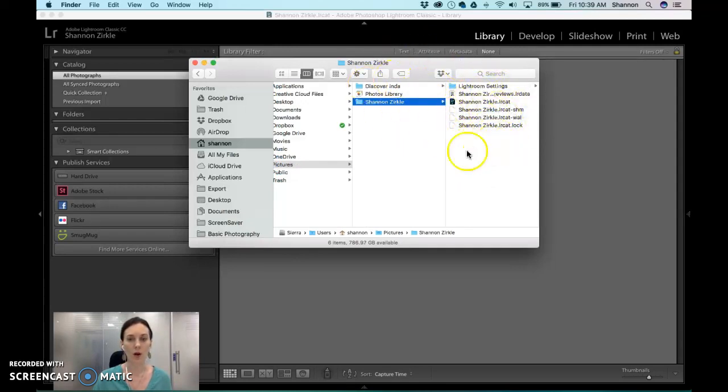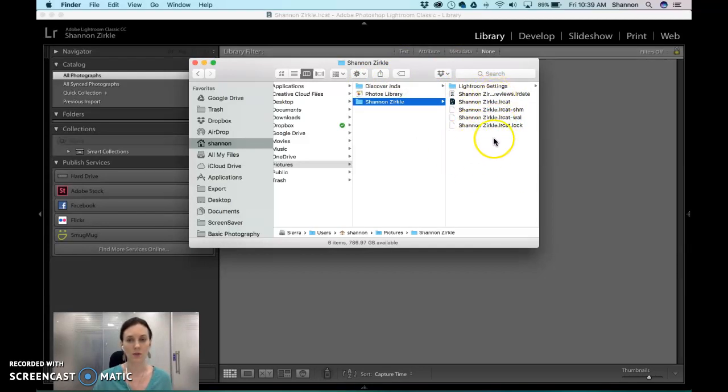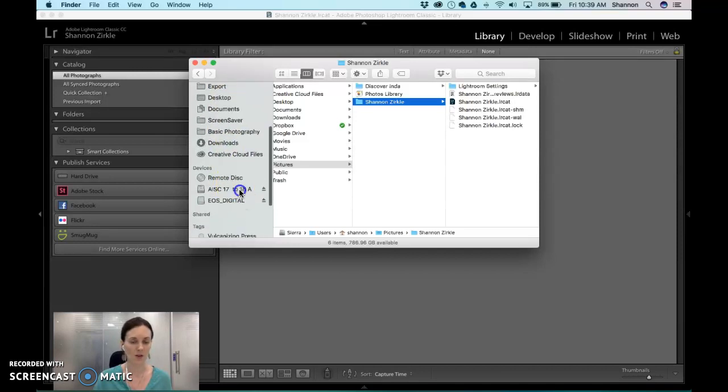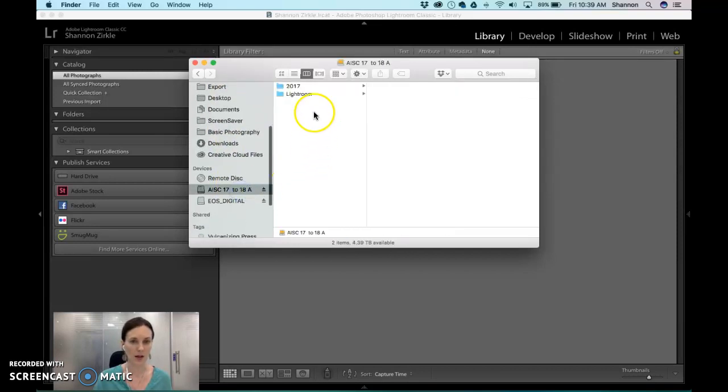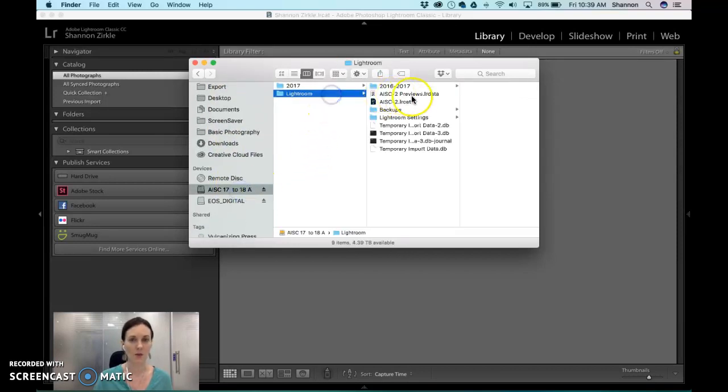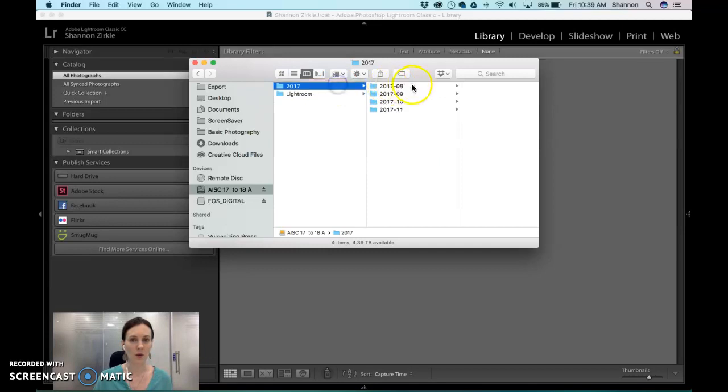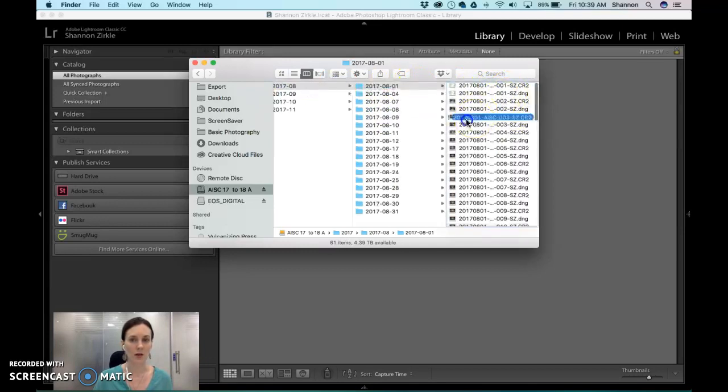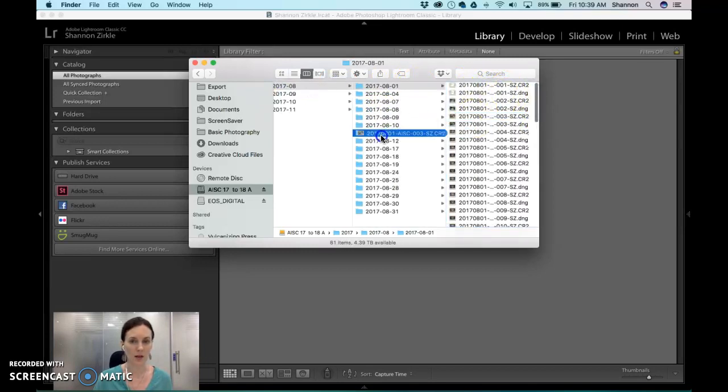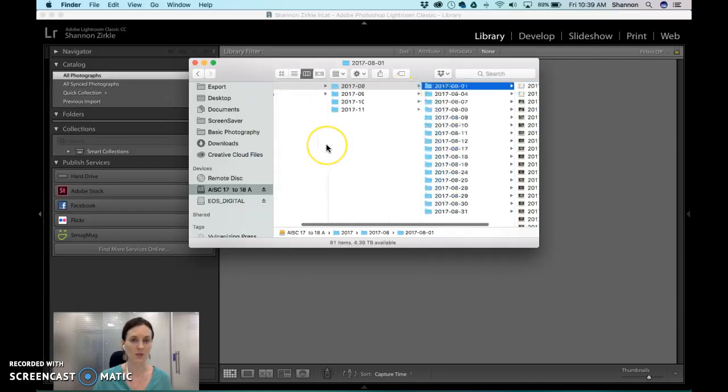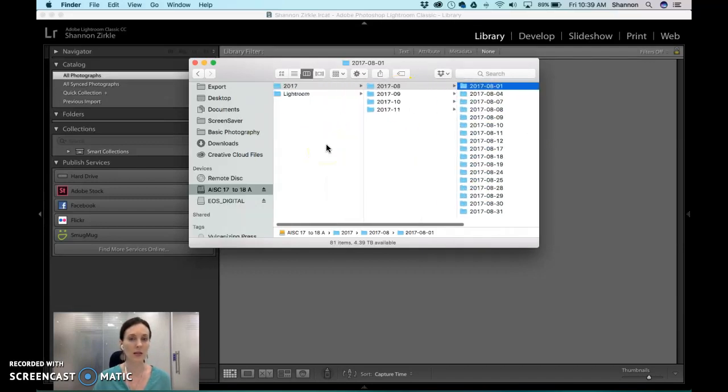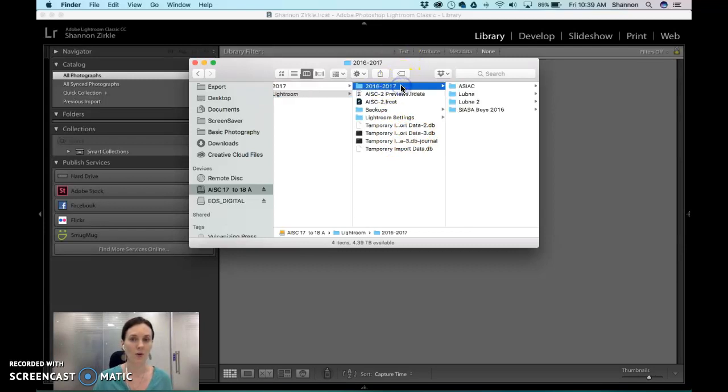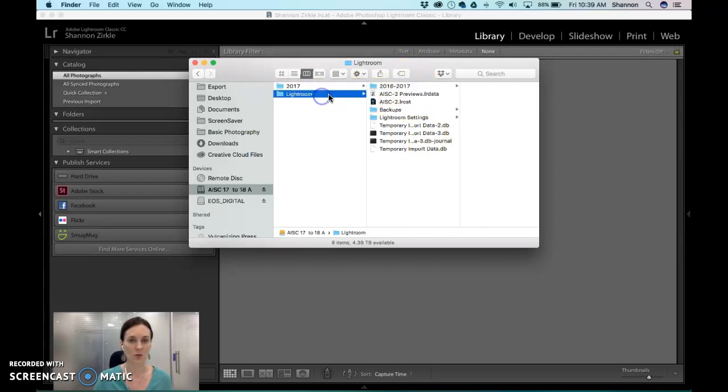Now when you put all of your photos here, you never ever want to edit your photos. So for instance, let me go back to my hard drive because that's already set up and organized. I never ever want to click any of these and reorganize them. I don't want to drag it to another folder. I want to do that within Lightroom because it'll become unlinked within your Lightroom catalog.